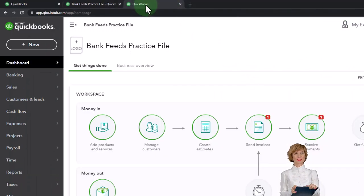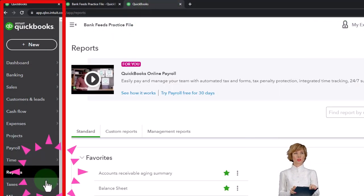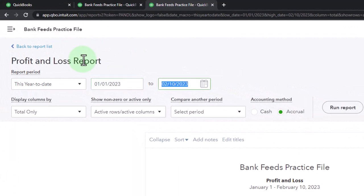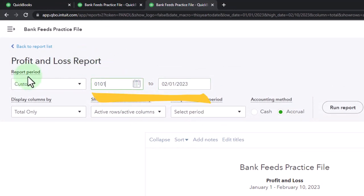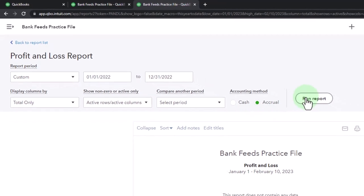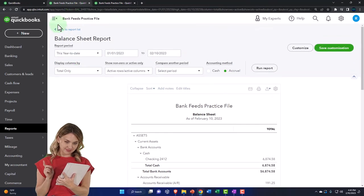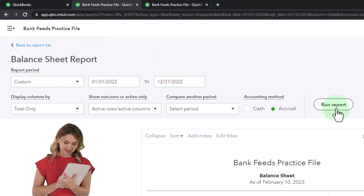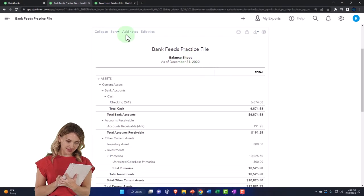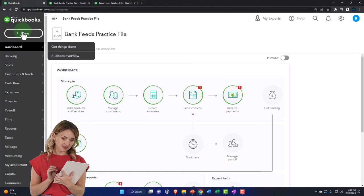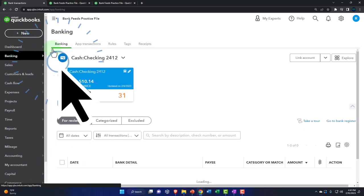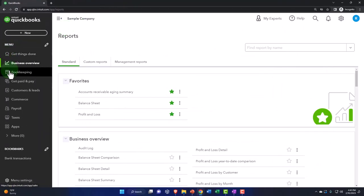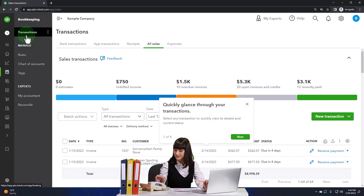Let's open up the profit and loss report on the left-hand side, closing the navigation menu. Change the range from 01/01/22 to 12/31/22 and run it. Also opening the bank feeds since that's where our focus is. If you're in the business view, the bank feeds are located in Bookkeeping, then Transactions, then Bank Transactions.